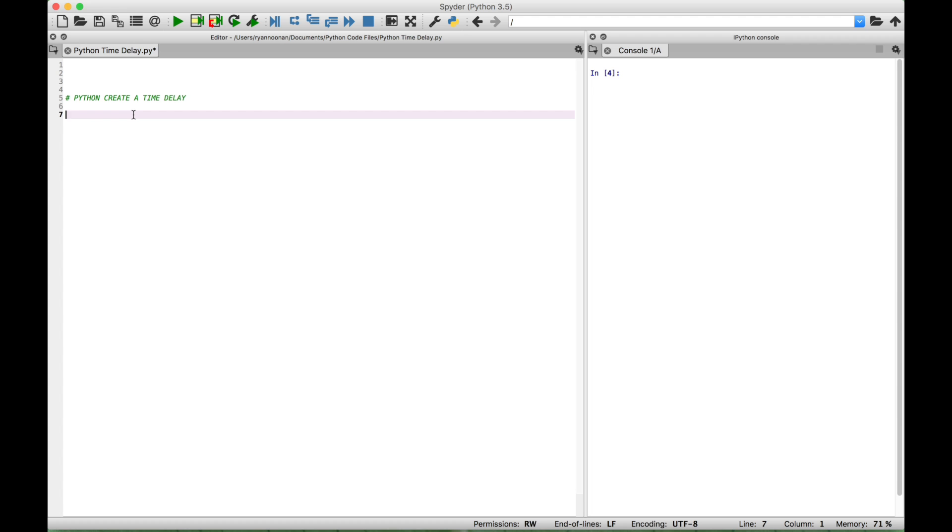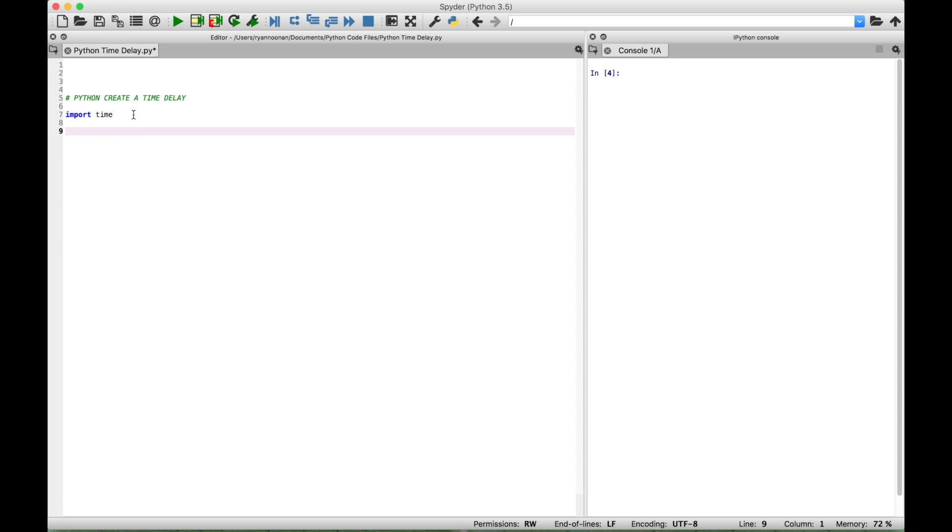The first thing we're going to do is import the time module. So let's type out import time. And in this example, we're going to use a for loop. We're going to say for in a range. Let's just put five in our range.